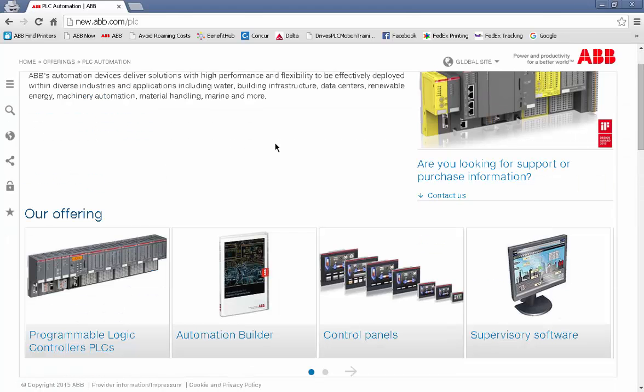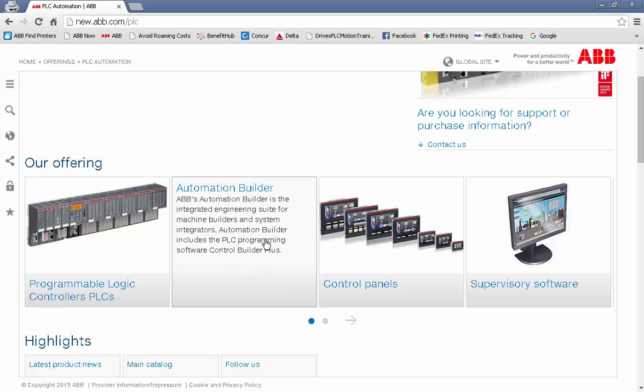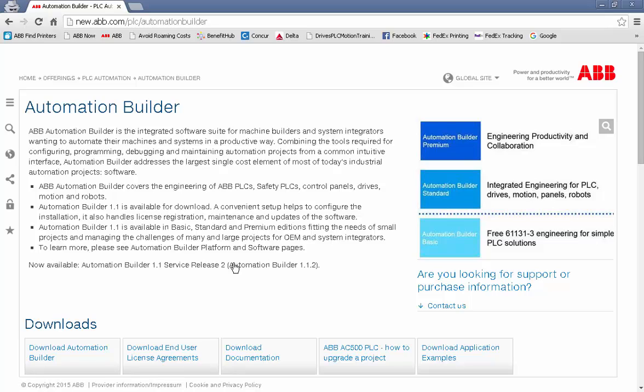About halfway down in the middle of the page is a link for Automation Builder. Let's click that link to get to the Automation Builder page and it explains some of the details about Automation Builder.